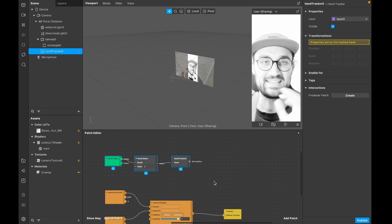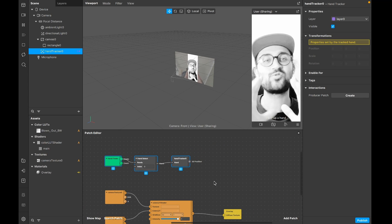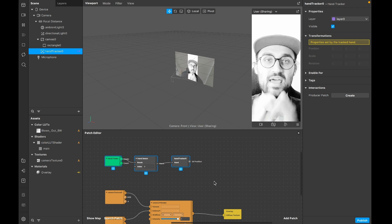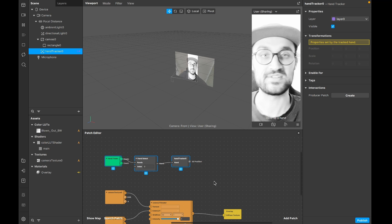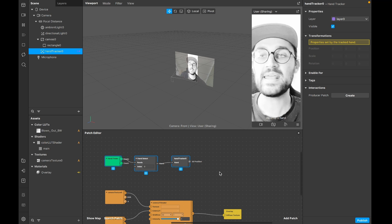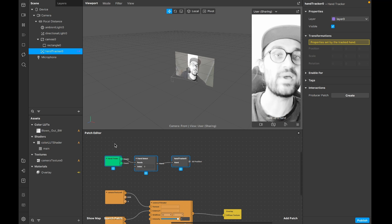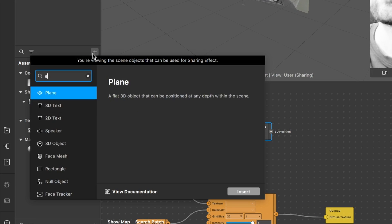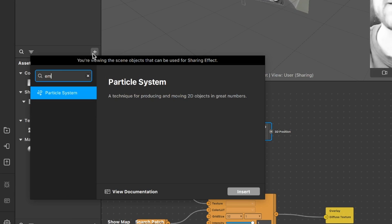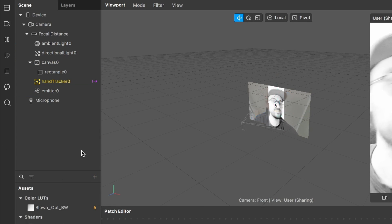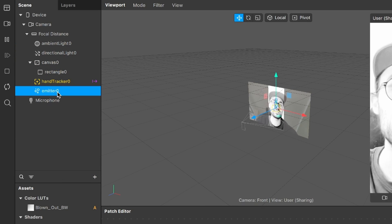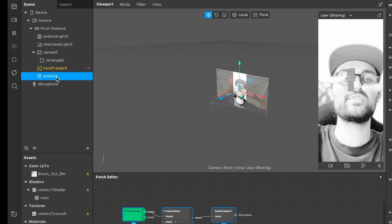Now it's getting a little tricky because we have to create a few patches and also work with an emitter to achieve this filter. The next step is to create an emitter object. Go to the scene, click the plus, and search for particle system - it's called emitter in the scene. Click on it and insert it.